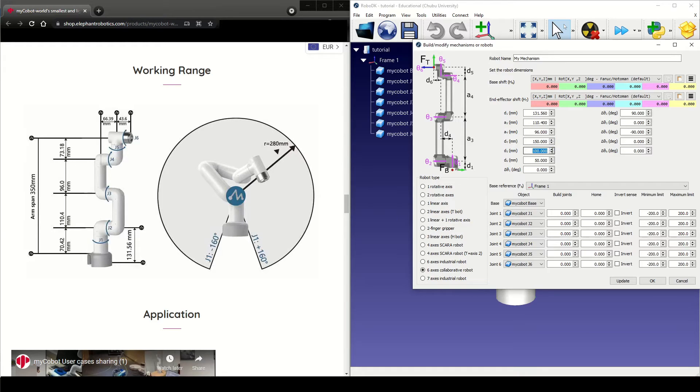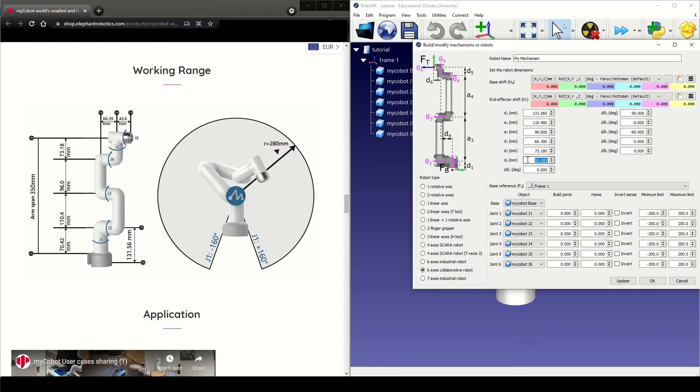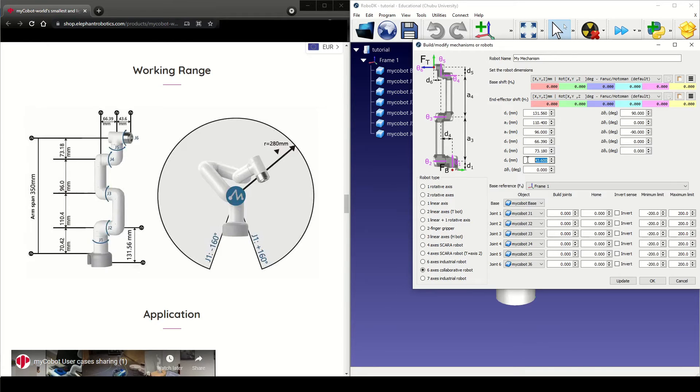D5 is the distance between joint 4 and joint 6. Now going to the vertical axis, D4 is the distance between joint 1 and joint 5. And lastly, D6 is the distance between joint 5 and joint 6.